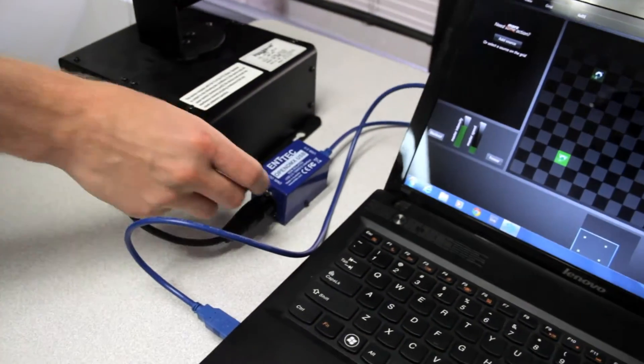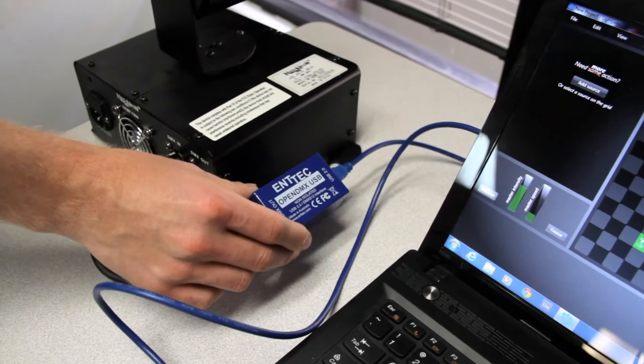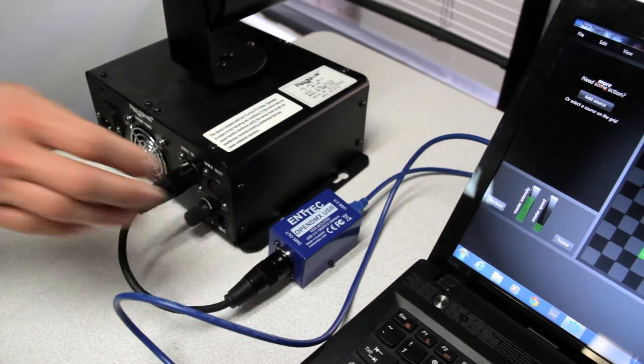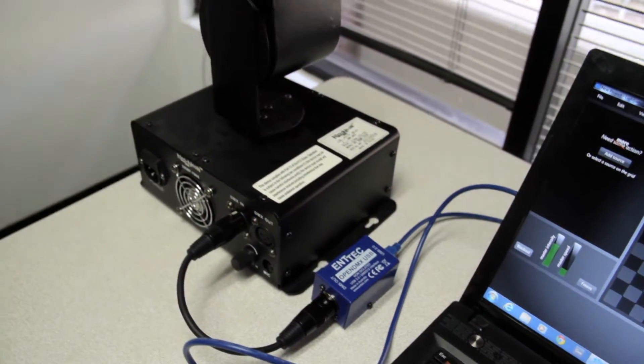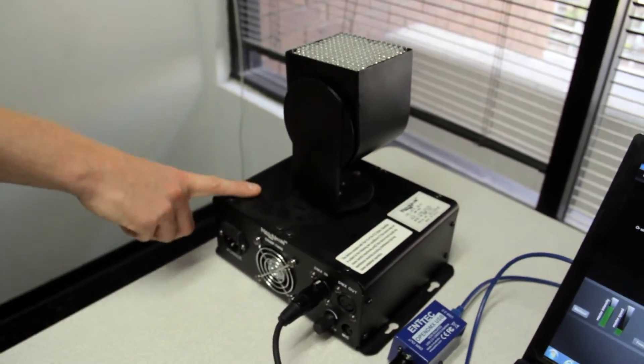So from there, we're connected USB to our Entec OpenDMX USB unit, which is then connected to our RoboSpot.